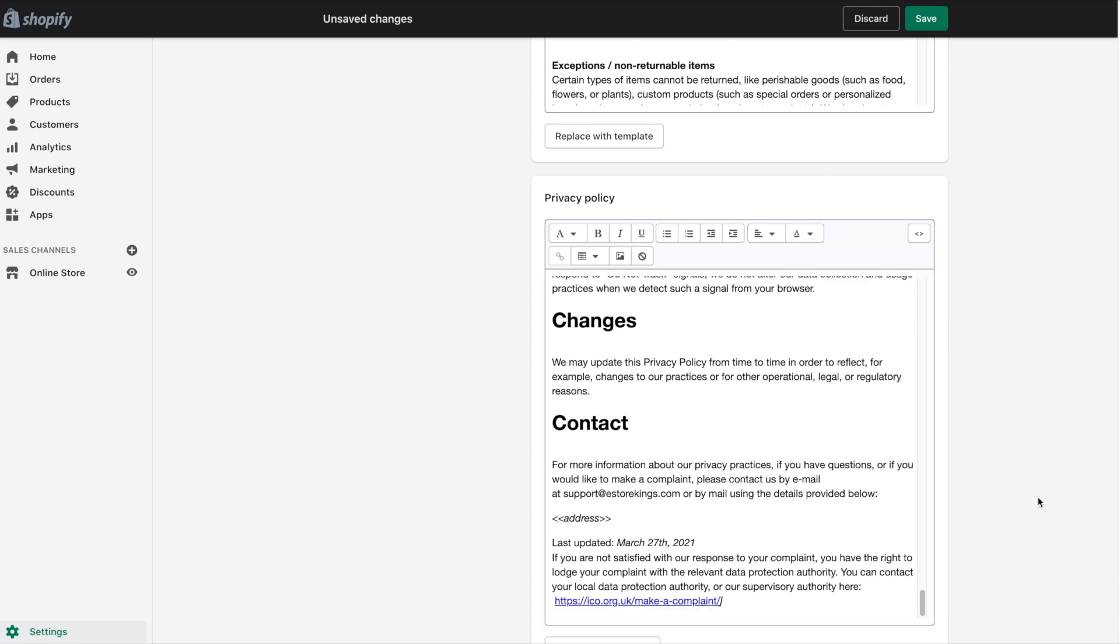As you can see, most of the privacy policy modifications are really just going to be removing certain pieces and replacing the text where you see fit.